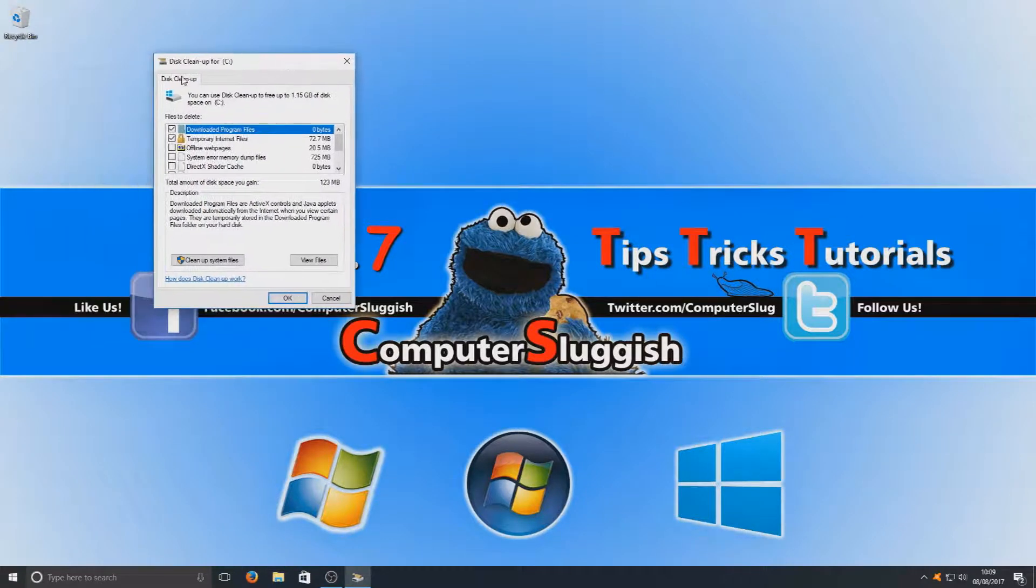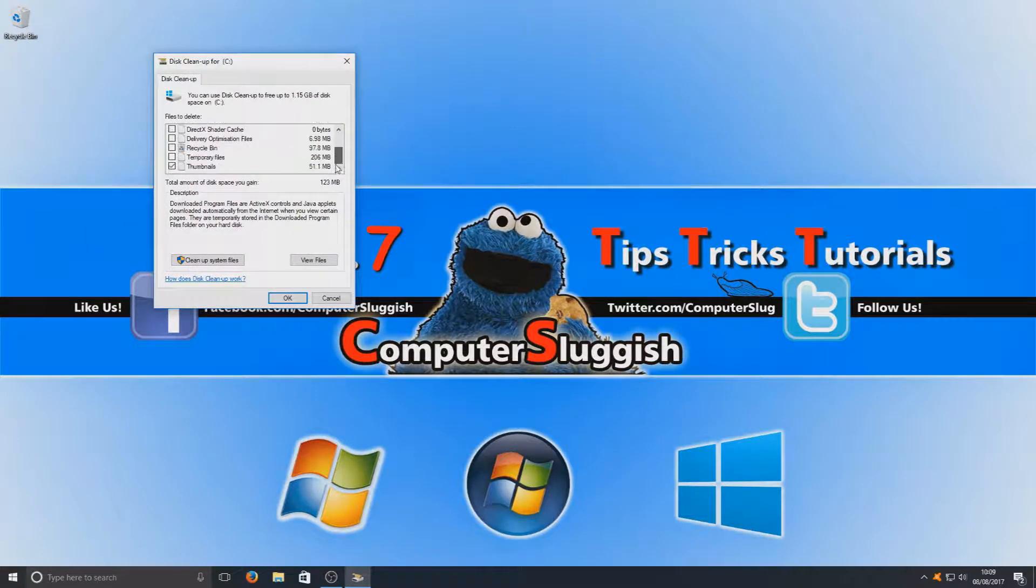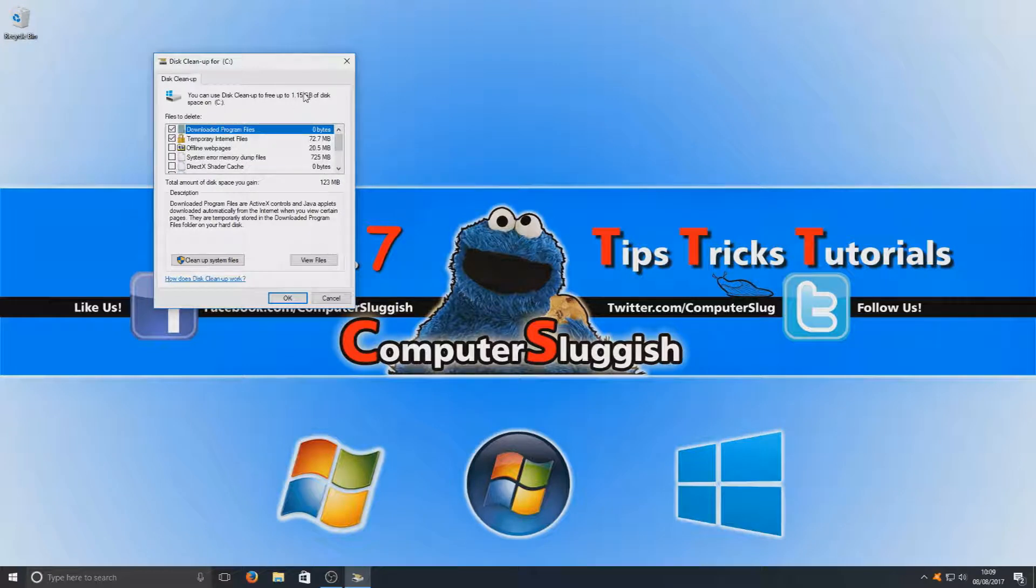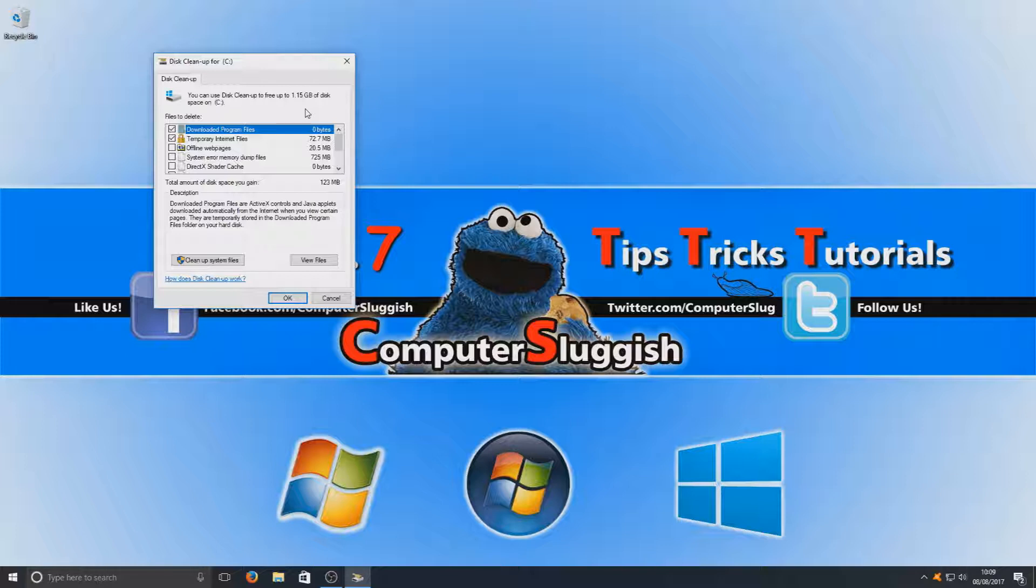Now we've got a list of options here. There's quite a few options which is great, and it says we can free up 1.15 gig of disk space on our C drive which is fantastic, but I want to be able to free up more disk space than that.